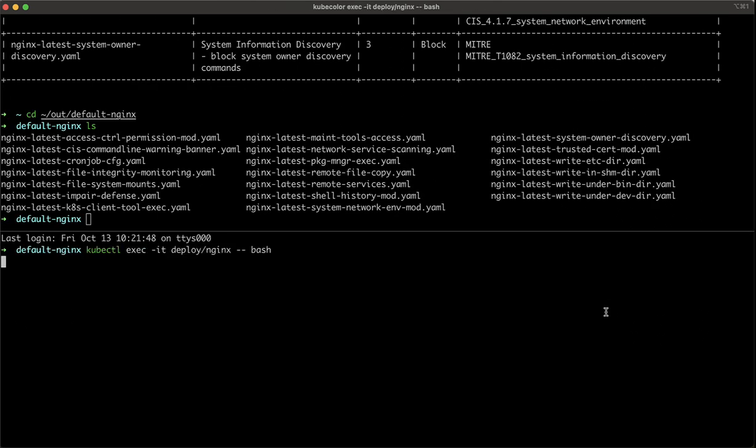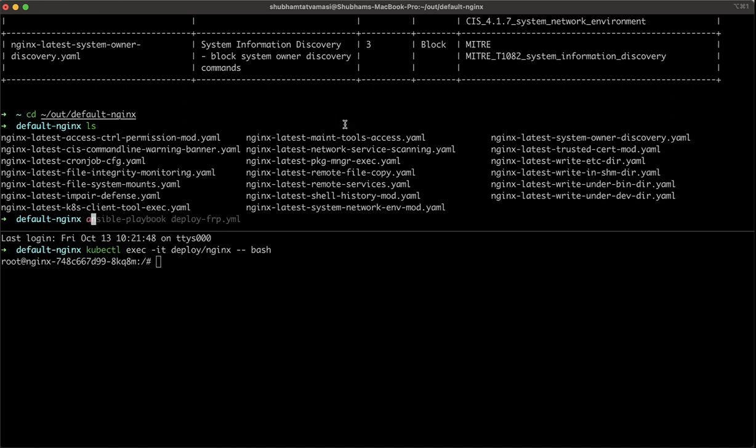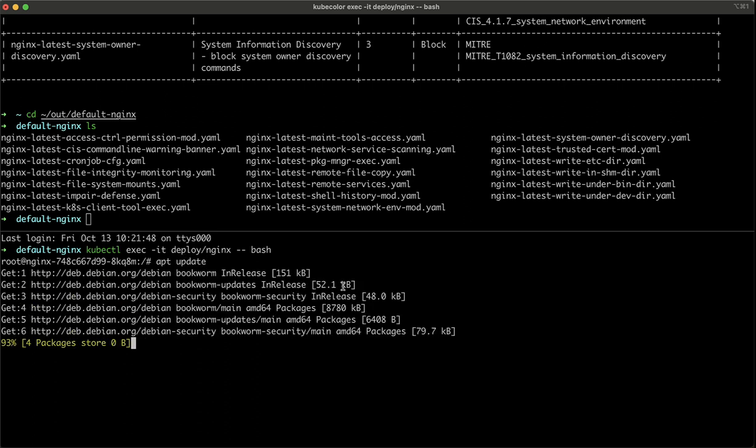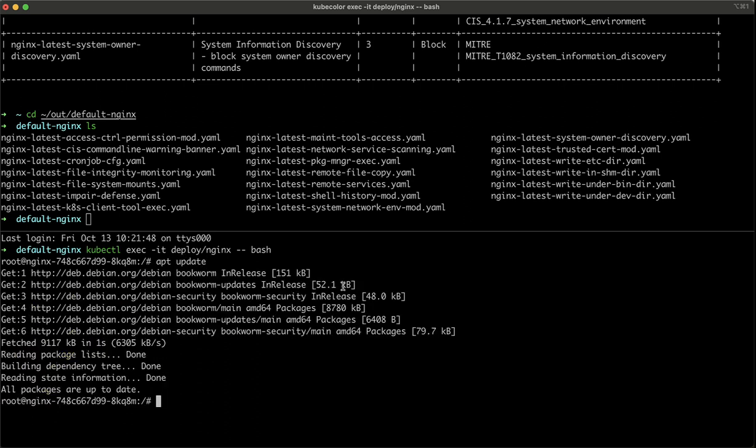So these are all our policies which are just generated by KubeArmor. Now I am again in my nginx container. Let me try to do APT update. As an attacker, when I am inside a cluster, I can go inside and I can break things. I can download malicious software for hacking your environment.